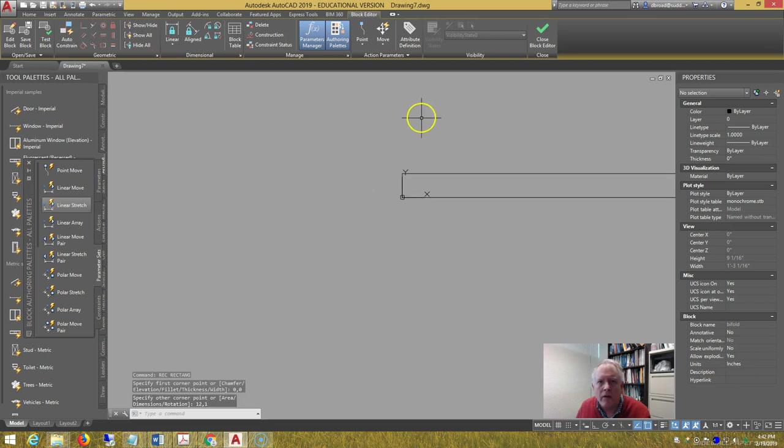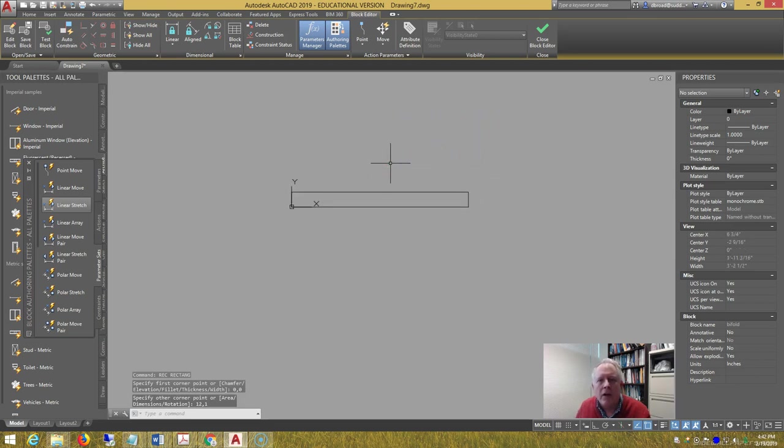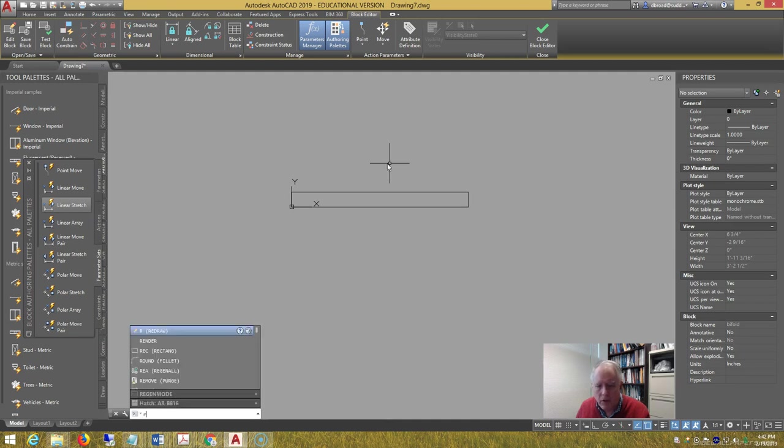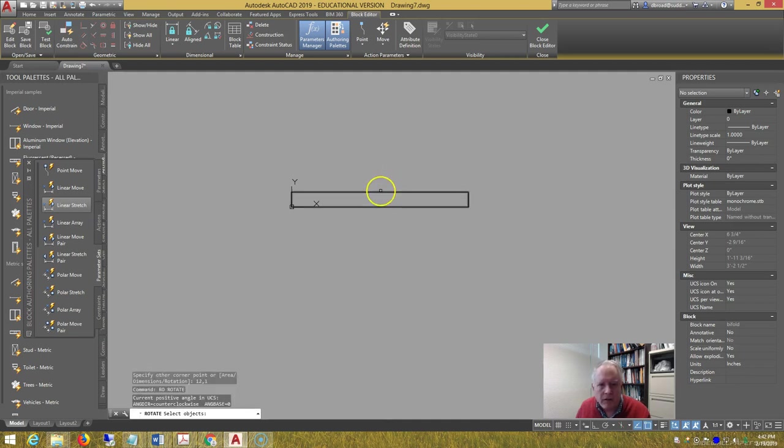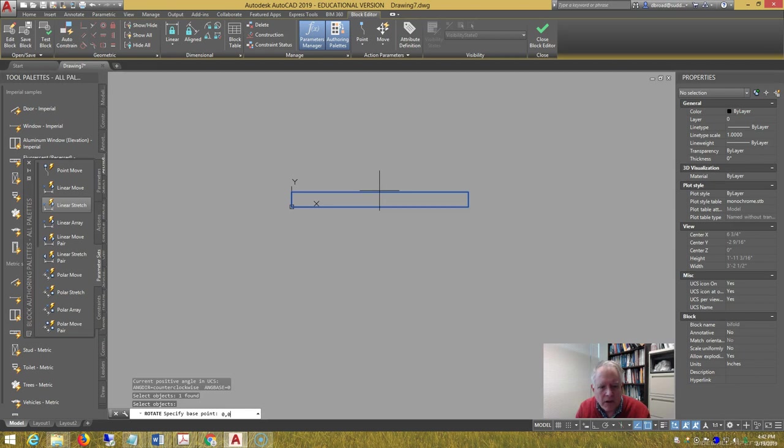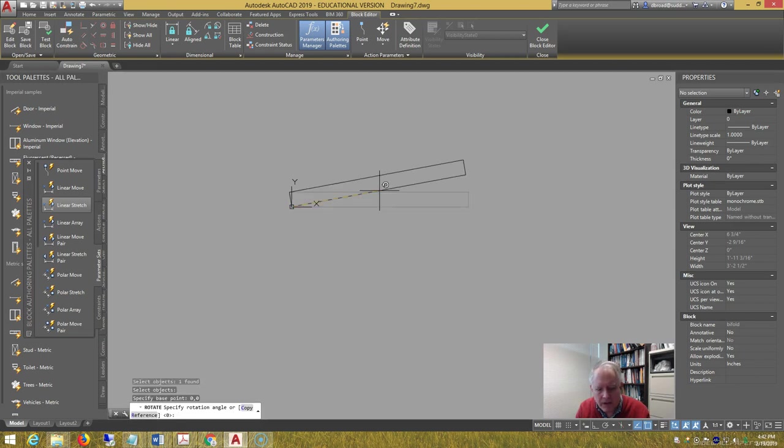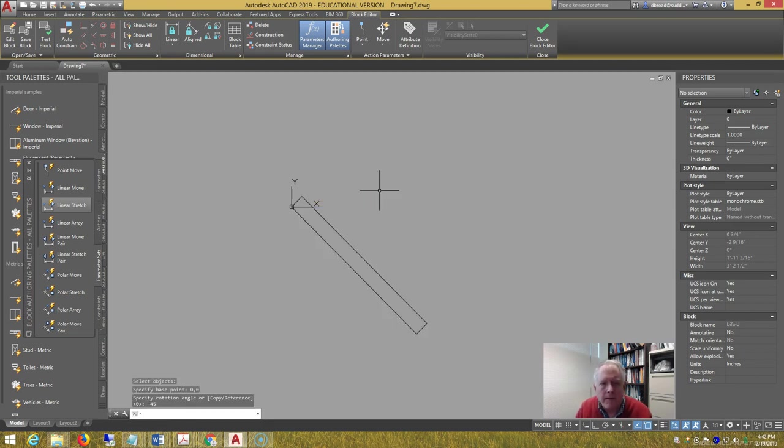This is one-fourth of the opening that we're going to start with, which is 48 inches wide. Rotate the rectangle from zero comma zero as the base point, negative 45.